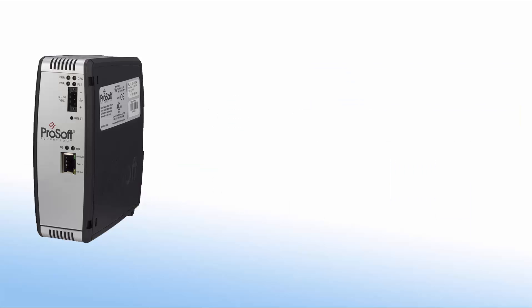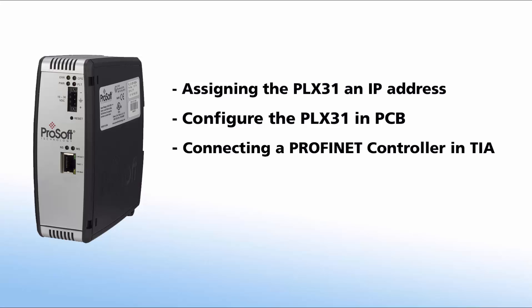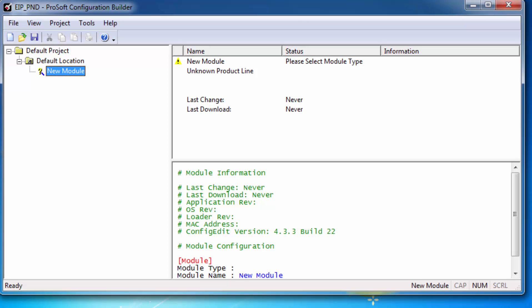In this video, we will cover assigning the gateway an IP address, configuring the gateway in ProSoft Configuration Builder, connecting a PROFINET controller to the gateway using Siemens Totally Integrated Automation, and finally we will add the gateway as an I.O. connection in RSLogix 5000 or Studio 5000. Let's begin.